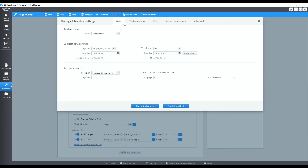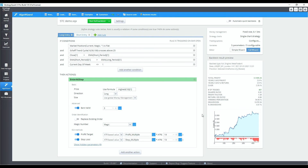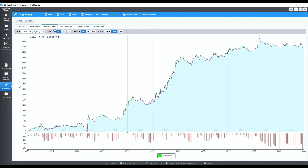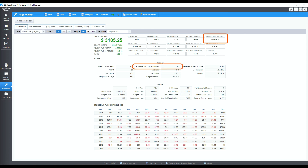Time for our backtest on the 1 hour USDJPY from 2011 to 2021. The equity curve looks decent with every year being profitable. The 34% win rate is slightly low, but it's a natural consequence of the 2.5 reward to risk ratio. Perhaps some optimization will result in a more profitable compromise between the stop loss and profit target size.